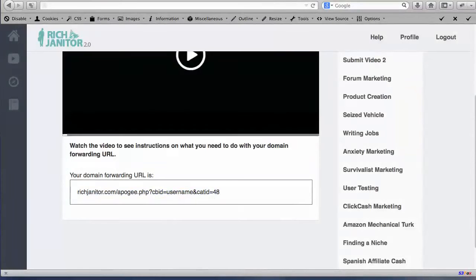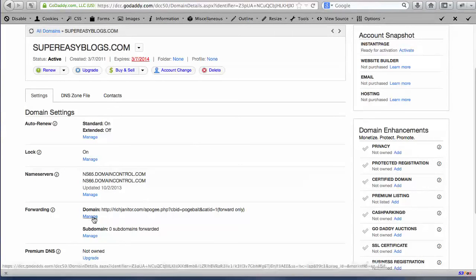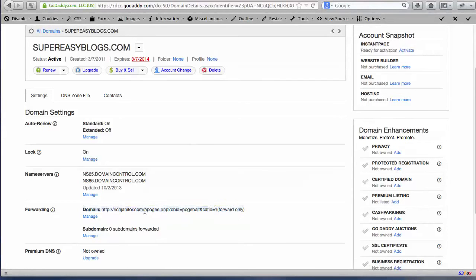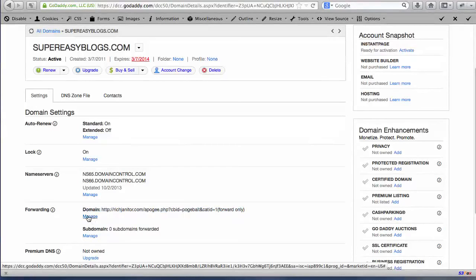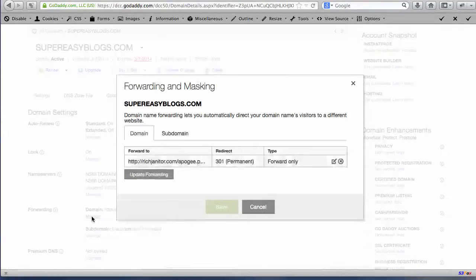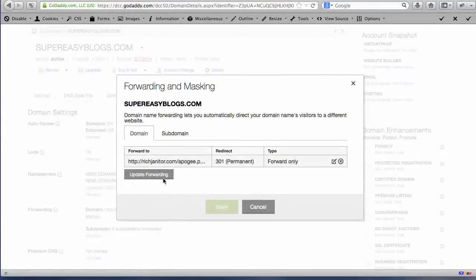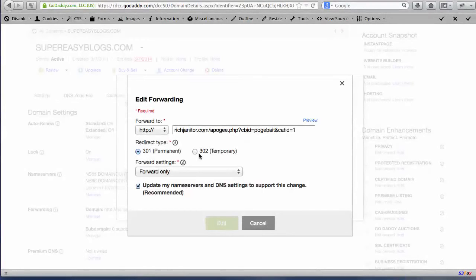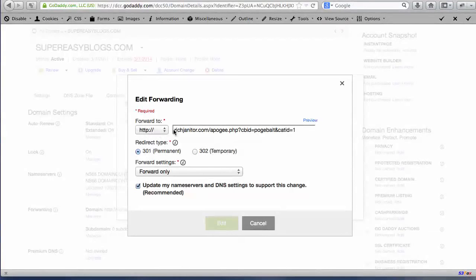We're going to come back over to our domain control here. And for the forwarding we want to click on, you probably won't have anything here. I already have ours set up. You want to go ahead and click on manage. And when this comes up, I'm going to click update forwarding. And so right now the http colon slash slash is already in there. You don't have to change that. You don't have to do anything to it.